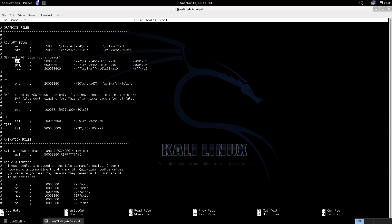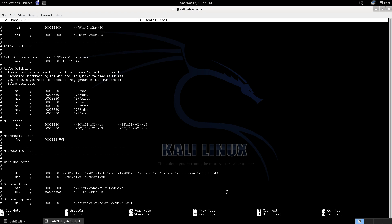Now you're going to have to uncomment some files as you see I've done here for the GIFs, the JPEGs and whatnot. If you don't know how to uncomment a file you just pretty much go and, okay so Apple QuickTime say I want this video, I'm just deleting the hashtags is pretty much what I'm doing. So you can select what you want and what you don't want Scalpel to search for.